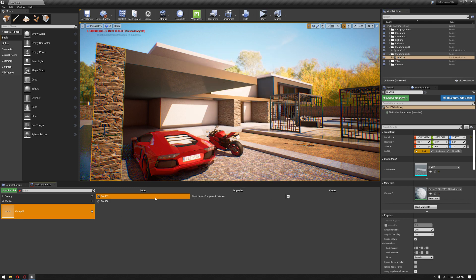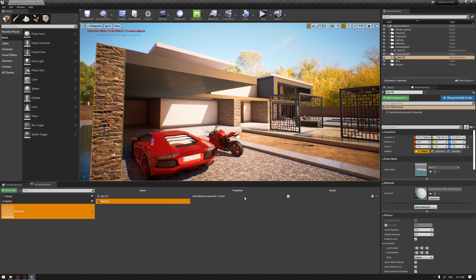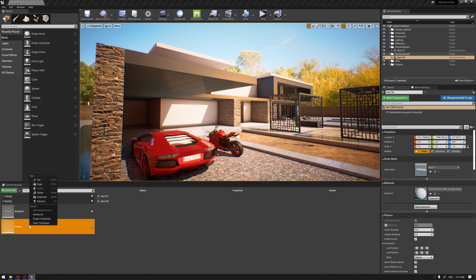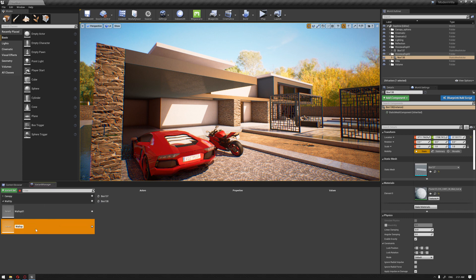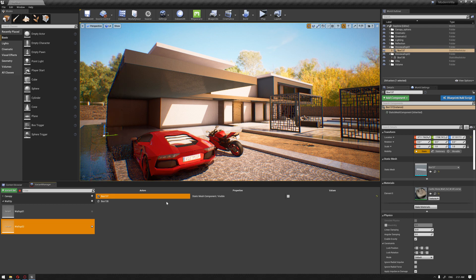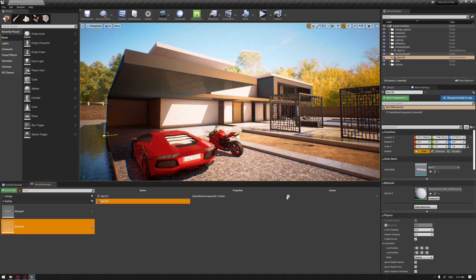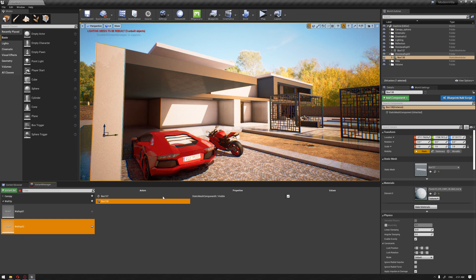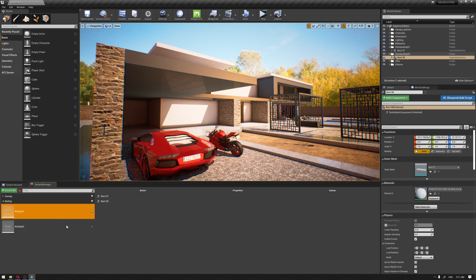We need our first wall material option to be visible, so right-click Apply Record Value. For the next one, apply a record value of no visibility. Duplicate this again — this is Wall Option 02. Disable the visibility for the first wall and apply the record value. For the other wall, activate the visibility and apply the record value.